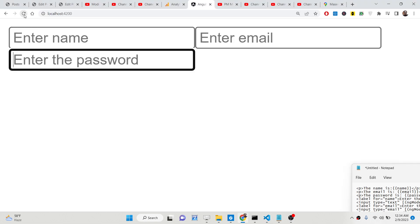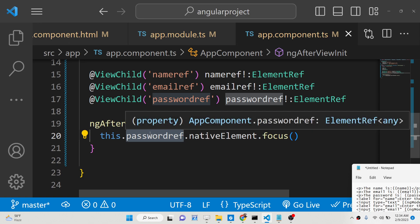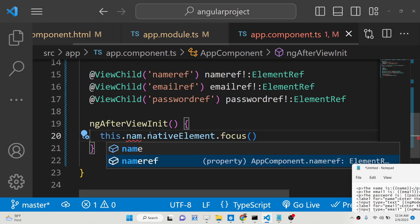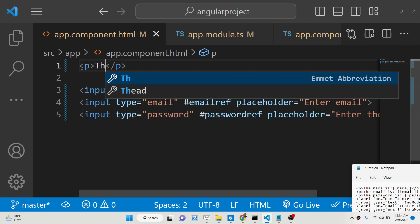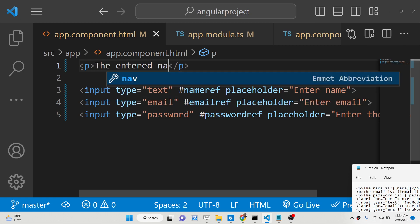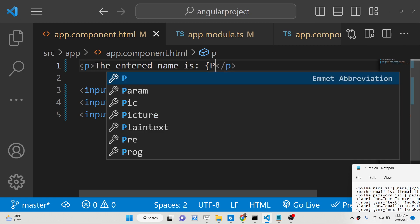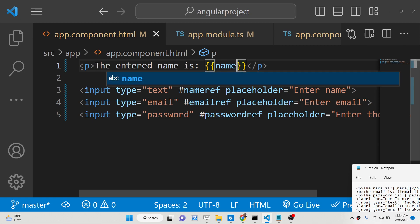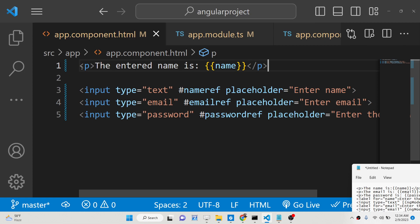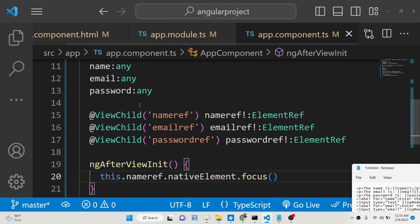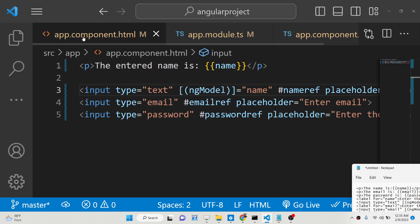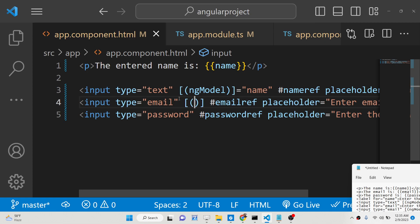Now I want to show a live preview of whatever the user writes. Back in app.component.html, inside a paragraph tag we say 'The entered name is' and use interpolation to display the name variable. For this to work we attach ngModel to the input — this is called double data binding. We have the three declared variables: name, email, and password, so we can attach ngModel to each.